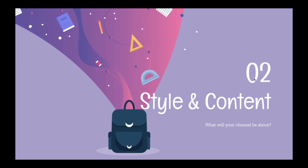Thank you for watching episode one of How to Make a YouTube Channel. Next, we'll be doing chapter two, style and content. What will your channel be about? See you later. Bye!